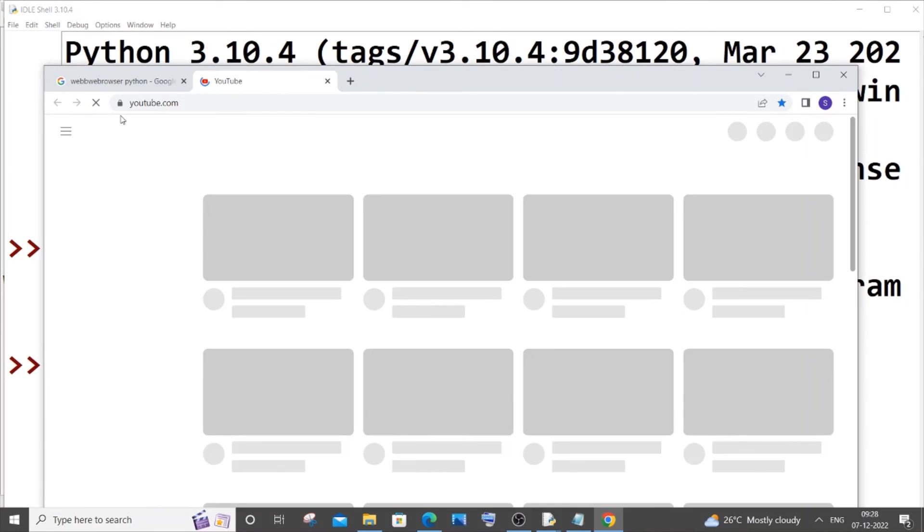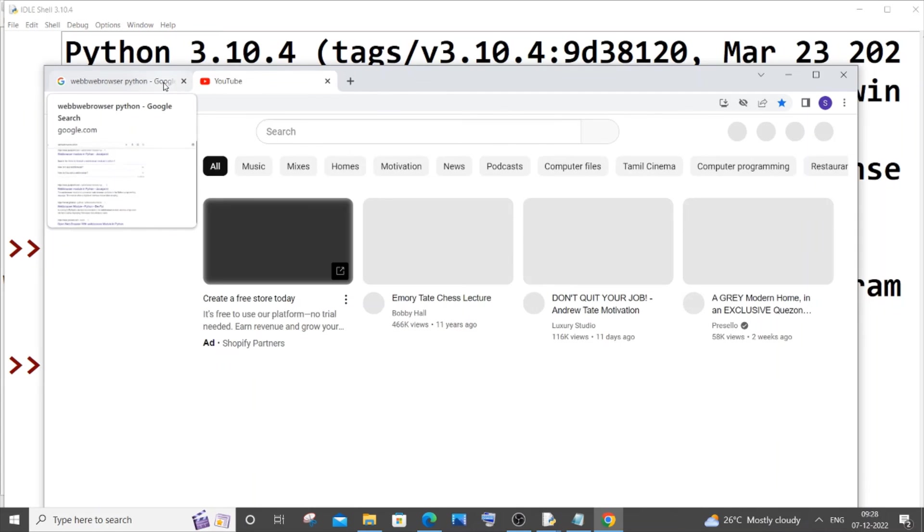Yeah, so here you can see I didn't do anything and YouTube is automatically getting opened. So this is how basically you open a particular URL in a default browser as well as in a specific browser. I hope you found this video useful.